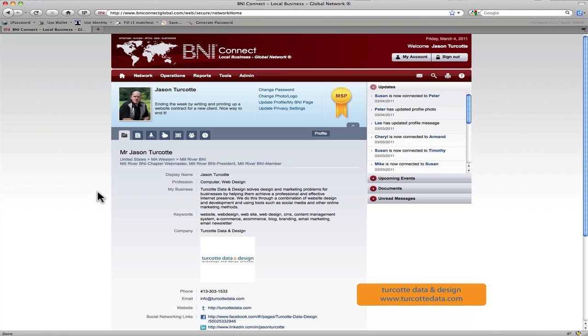Again, my name is Jason Turcotte. I own a company called Turcotte Data Designs. We make websites, and we make them work, and we make them effective. I look forward to bringing you more of these webcasts, and I'll talk to you soon.